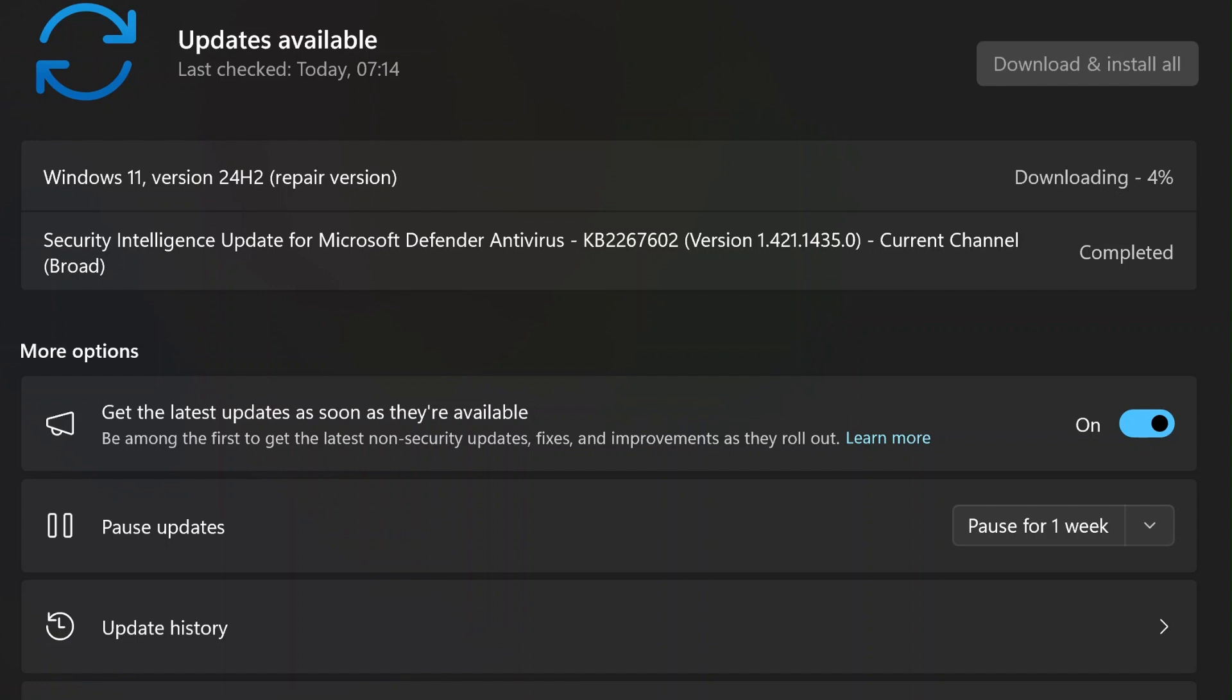One of the most remarkable aspects of this feature is its ability to fix corrupted system files. Over time, these files can become damaged due to software conflicts, incomplete updates, or malware infections. With this built-in tool, Windows replaces these corrupted components with clean, official versions. This ensures the integrity of your operating system and prevents issues from escalating.